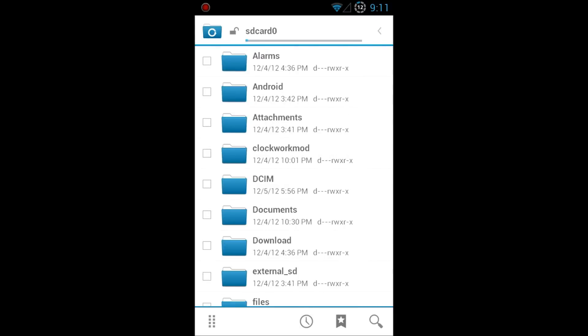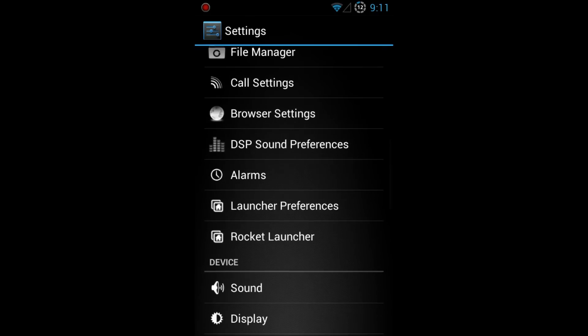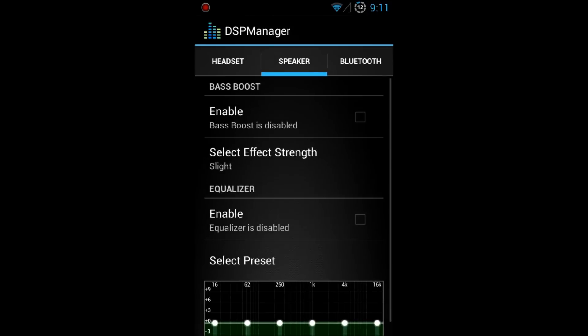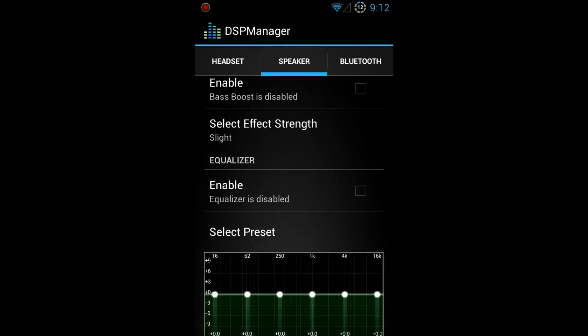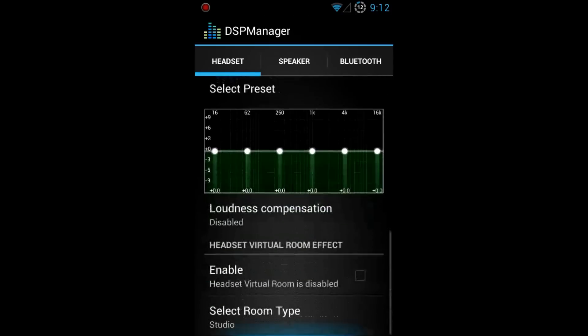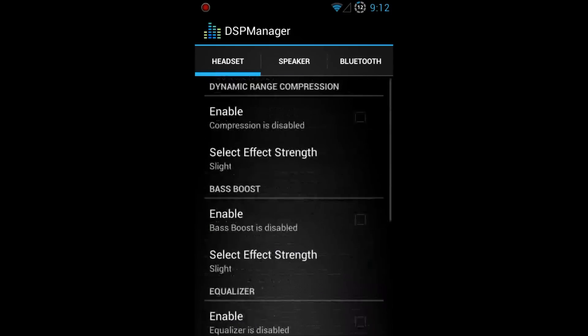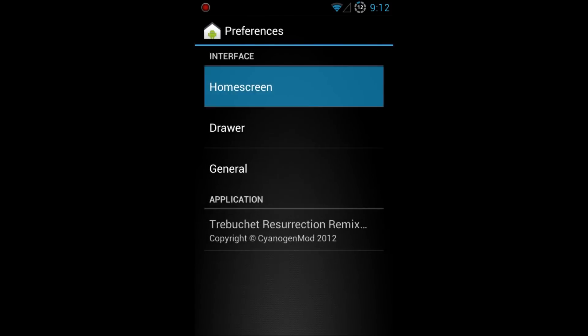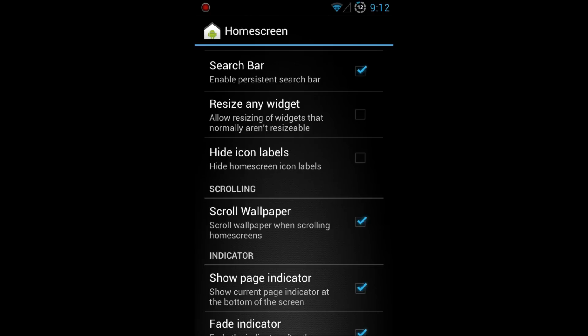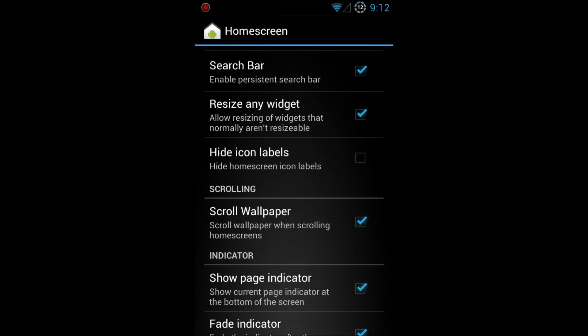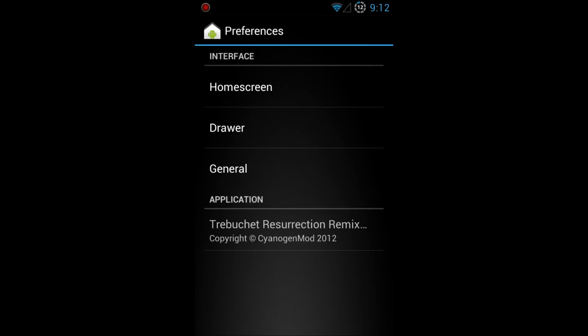Let me see here. Browser settings, call settings. It does come with a sound equalizer for your Bluetooth, speaker and headset which is pretty awesome. Pretty good that we don't have to go and dial or anything so it has one already with your phone. Launcher preferences, you have your home screen here. You can choose your grid size or you can do the whole resize any widget. If your widget seems to be too big for something you have going on in your screen you can always resize it, which is a plus. Just check that off and you'll be able to resize.